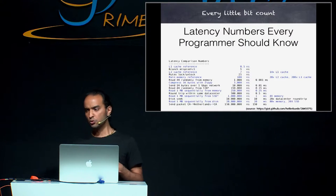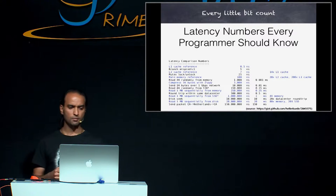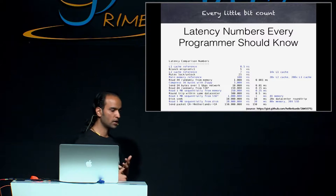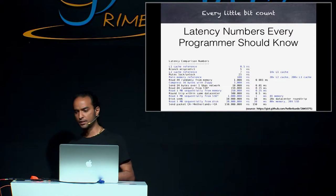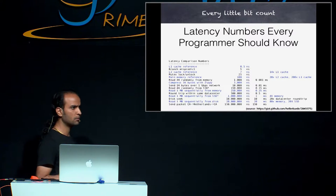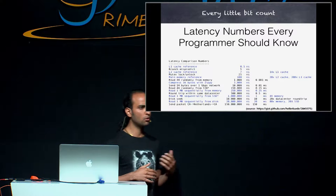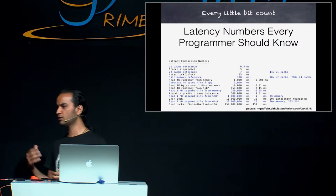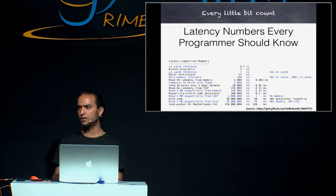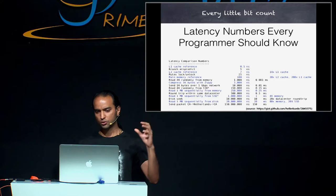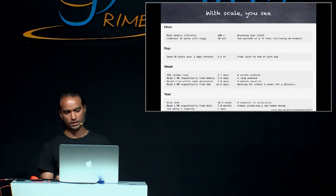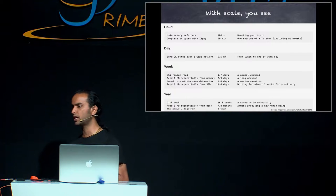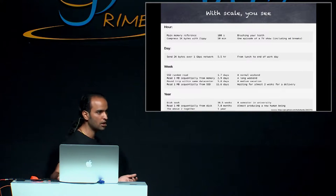In computer, every operation that we perform takes some amount of time. For example, accessing L1 cache, L2 cache, acquiring lock, releasing lock, accessing main memory, disk seek, all those operations take some amount of time. Maybe the time is so small that it is almost negligible. However, when we are hit with a huge scale, then all those small operations start to sum up. And that's where we start to scratch our head and start to worry about.